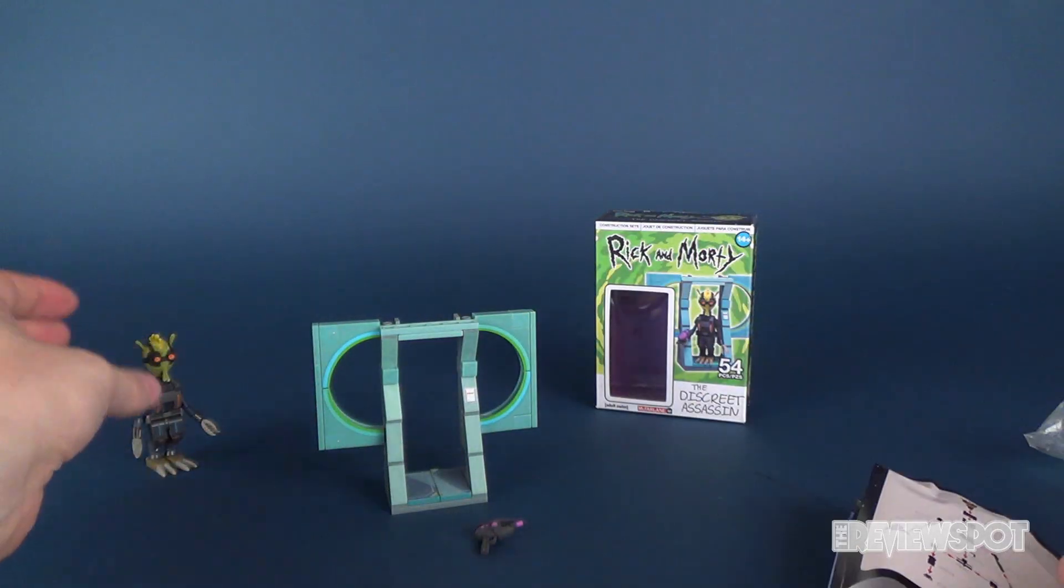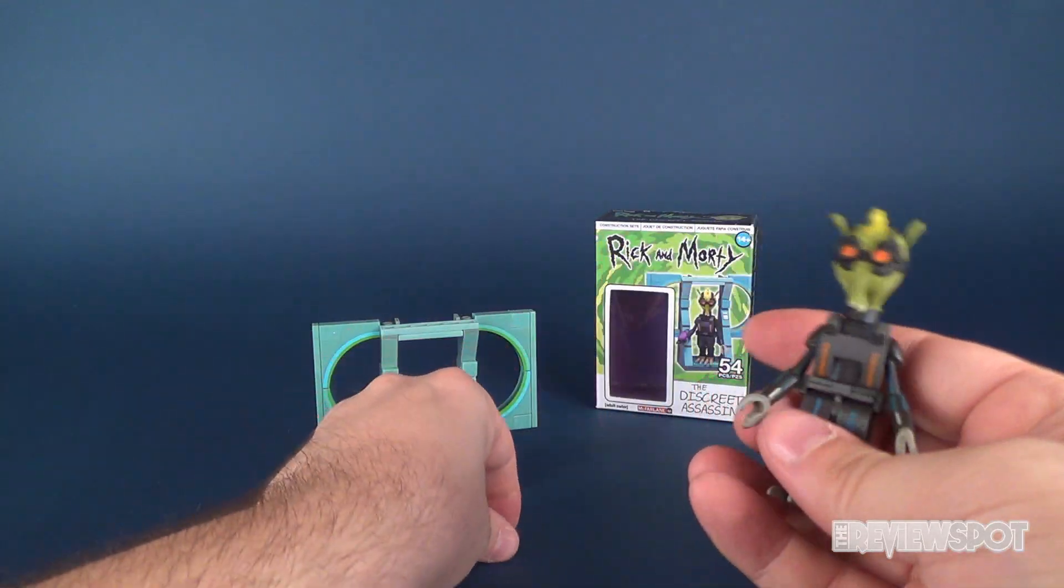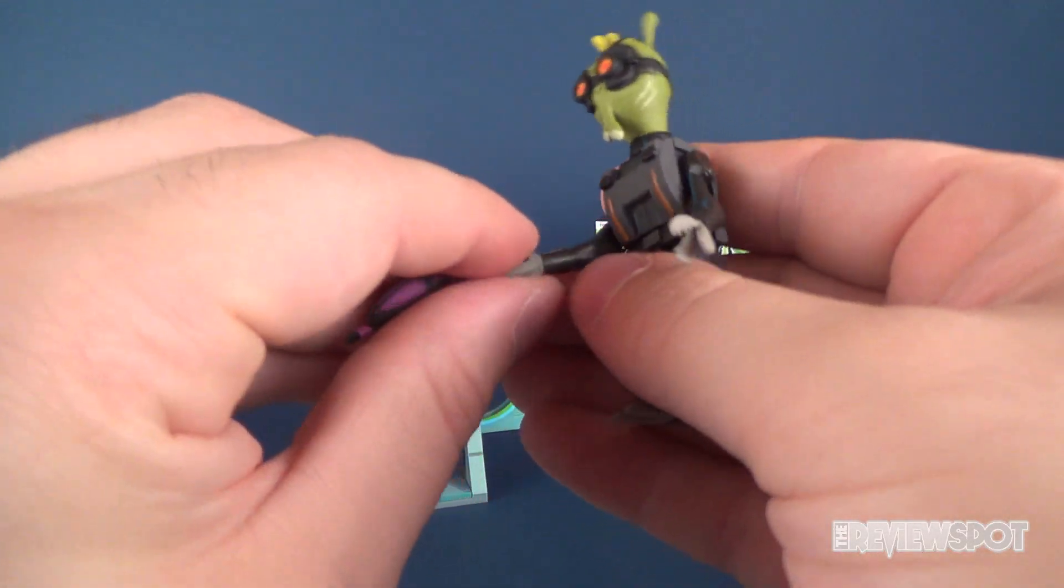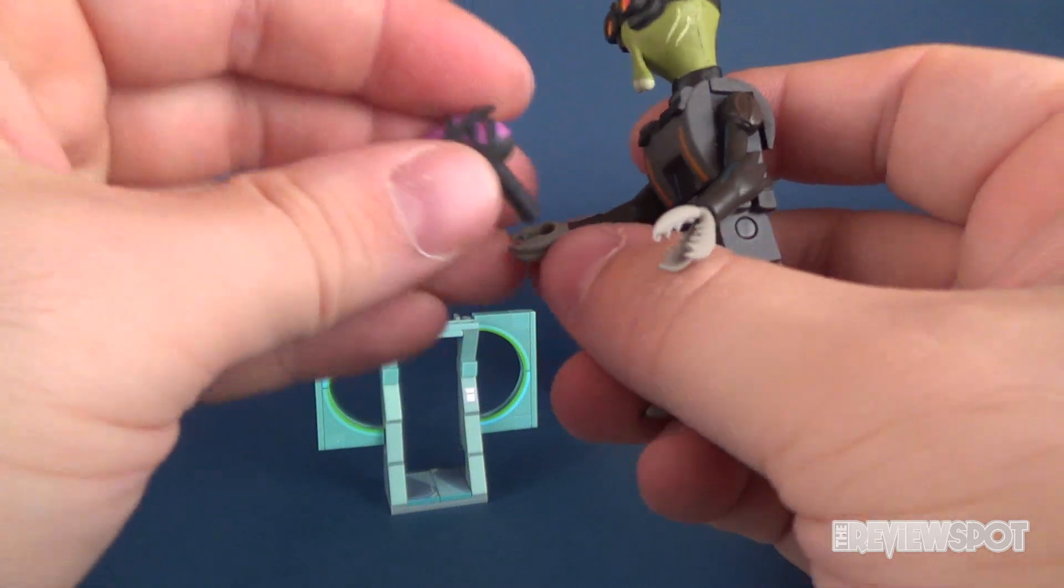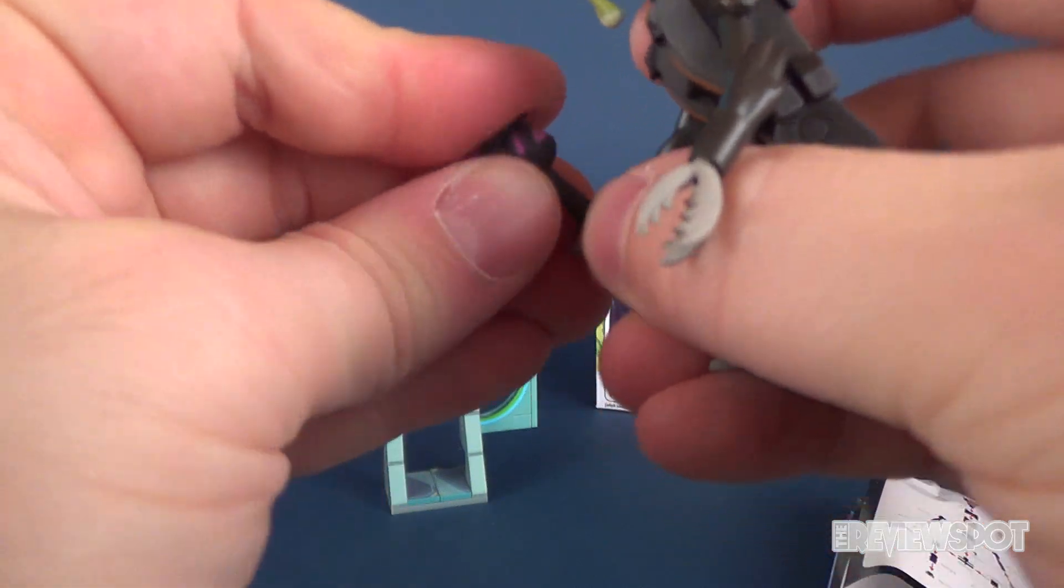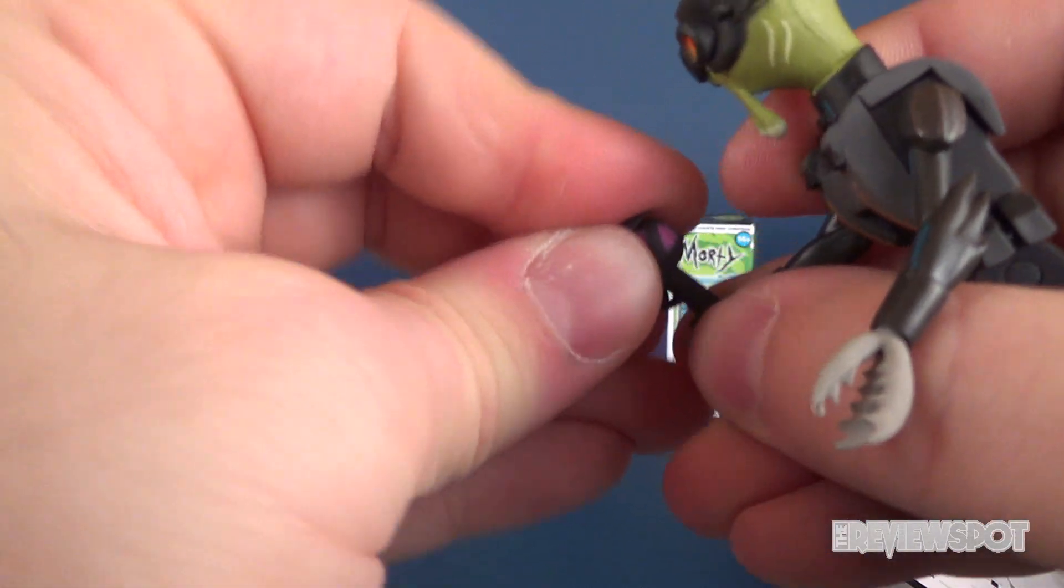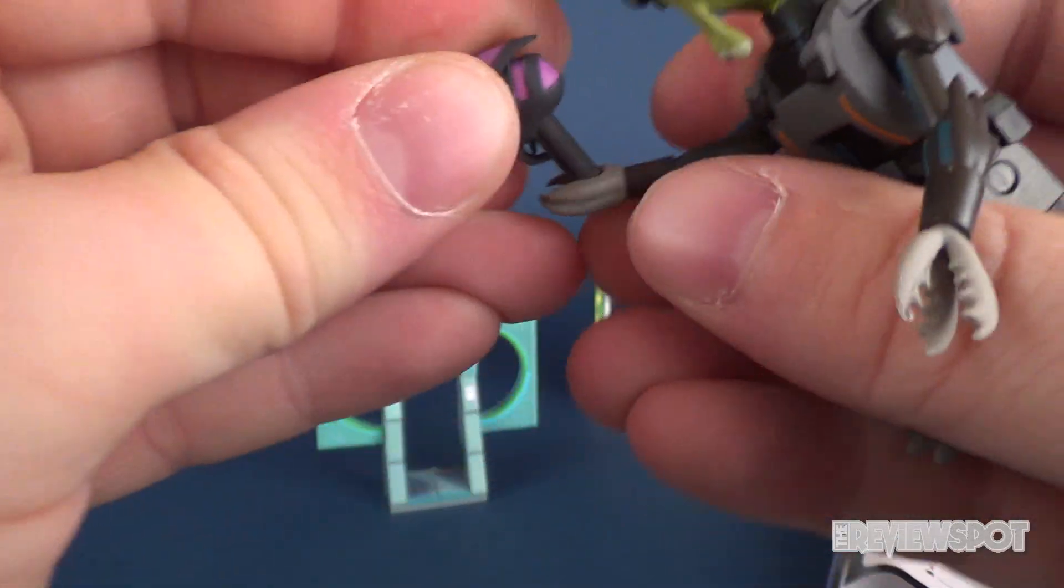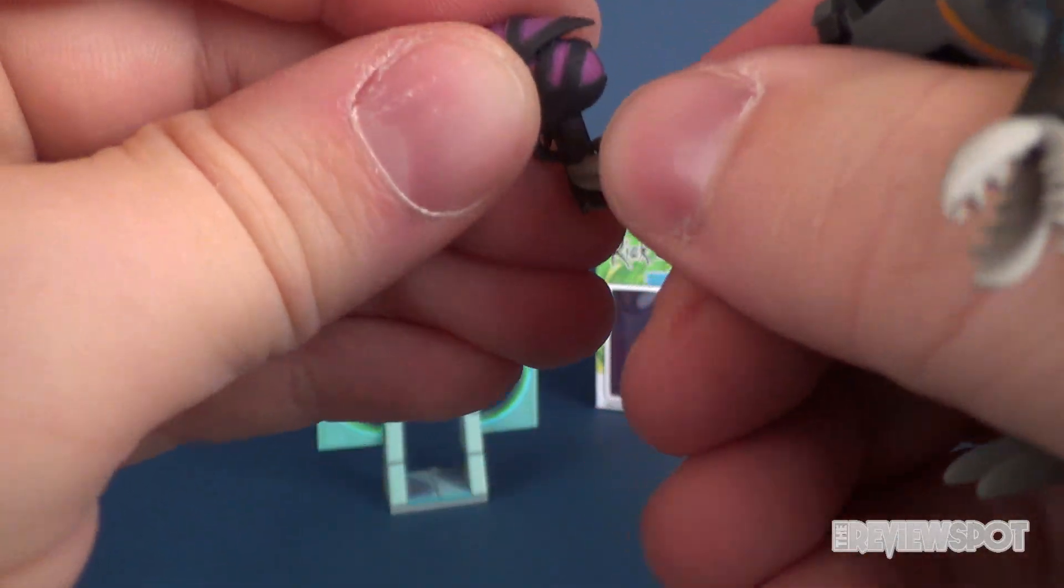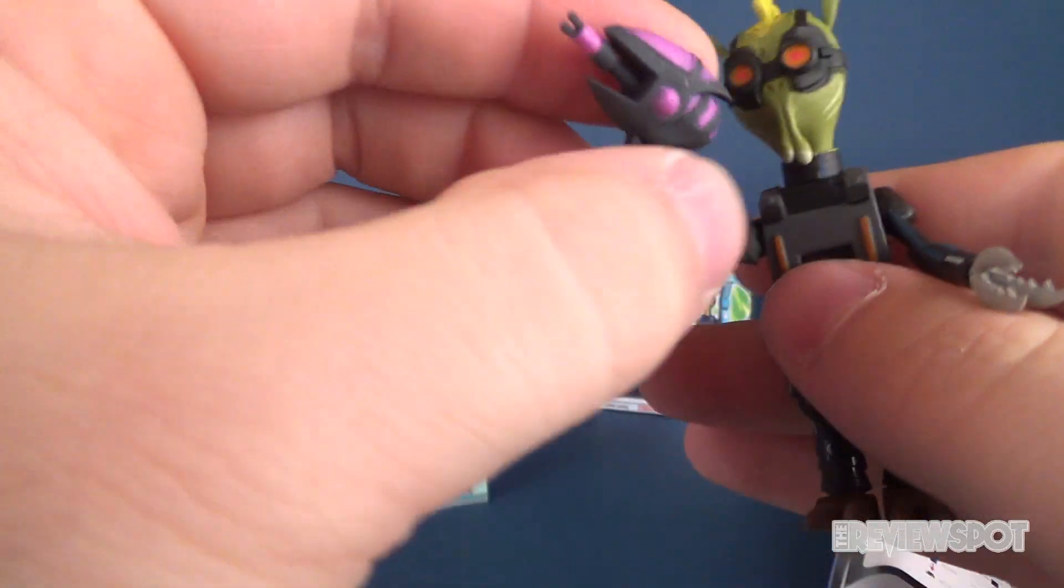And it shows how to build Krombopolis Michael. Yes. Okay. And then he basically just stands in the middle. And you can give him his little gun. Which I think Rick. Isn't it the one that Rick sells him? Just put it into his hand. Sits a little tight. There we go.